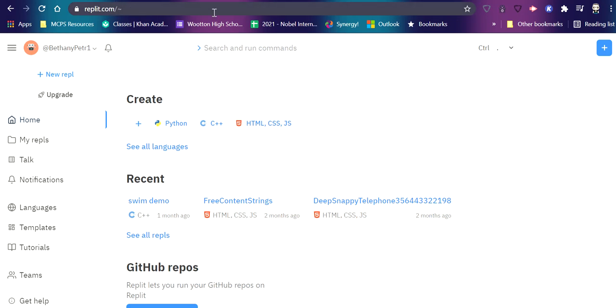All right, so I have gone to the website Replit, which is where I'll be able to make code and test it. So the URL is replit.com.